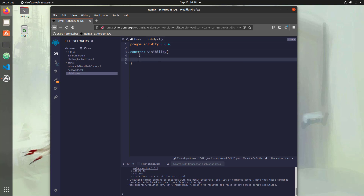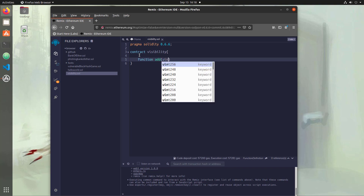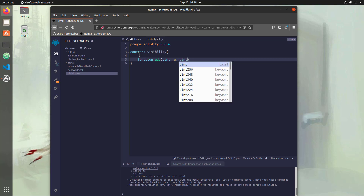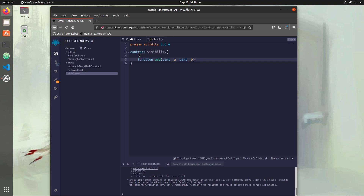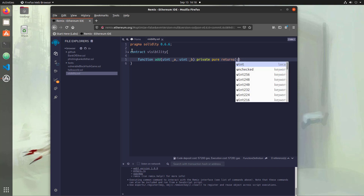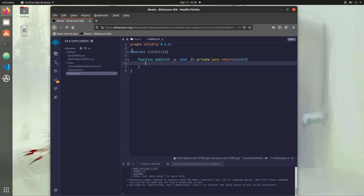Inside here, we're going to create a function called add. So function add, we'll take in two uint values — underscore a and uint underscore b — and we're going to make this private this time. We've been looking at public, but now we're going to take a look at private and see how that differs. We're going to return a uint, which is going to be the addition of our two variables, so we'll say return underscore a plus underscore b.